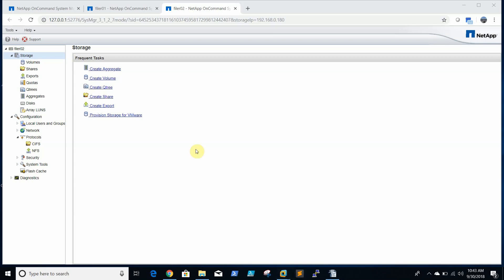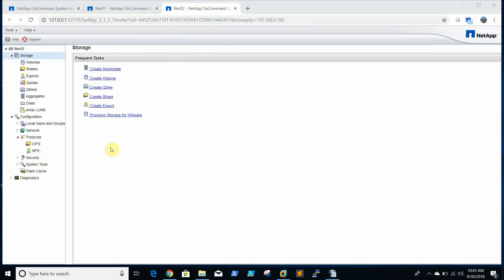Let us go to vCenter. This is the 7 mode filer console. I am using NetApp On Command System Manager to access the filer. To enable iSCSI on the filer, first of all we need license.